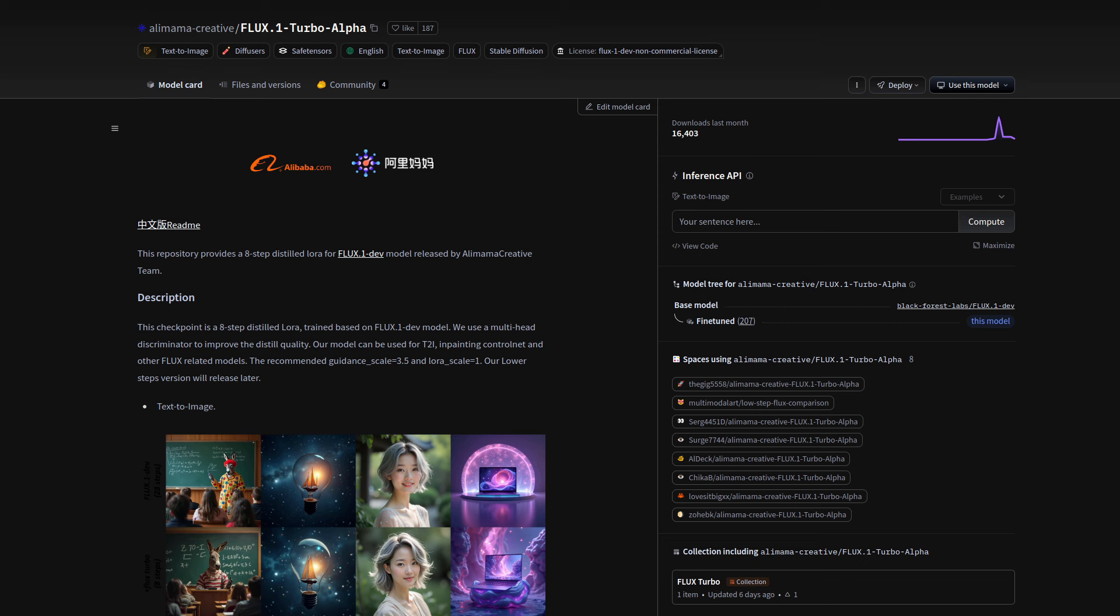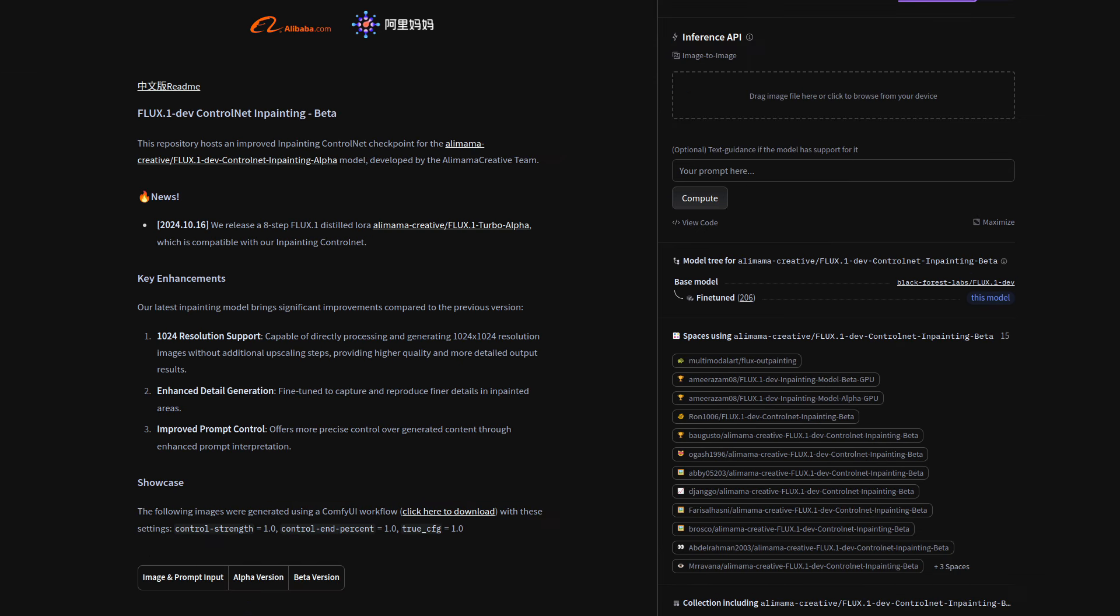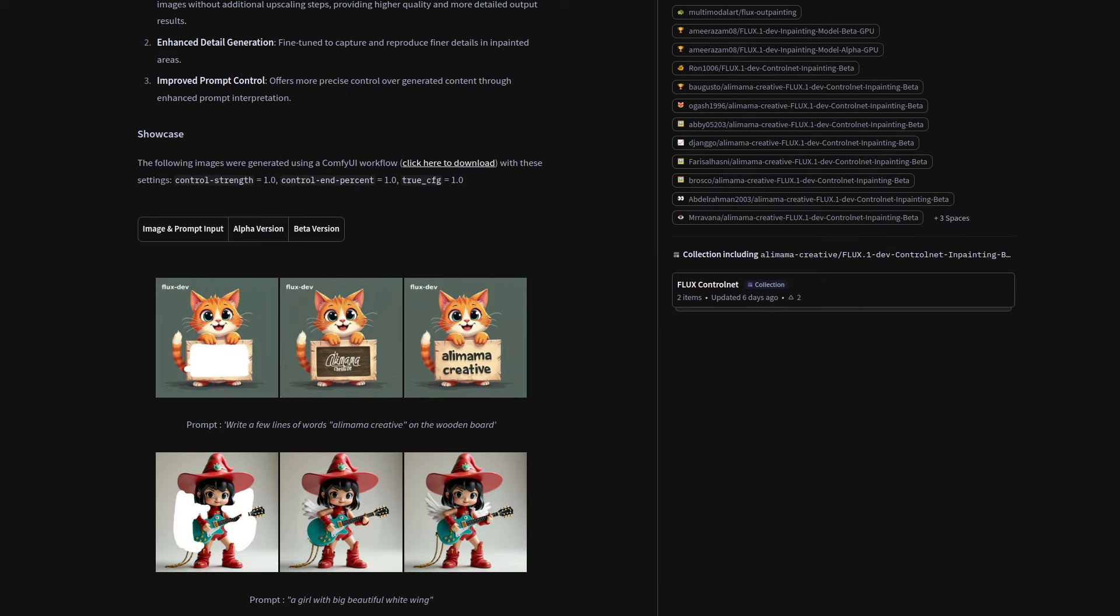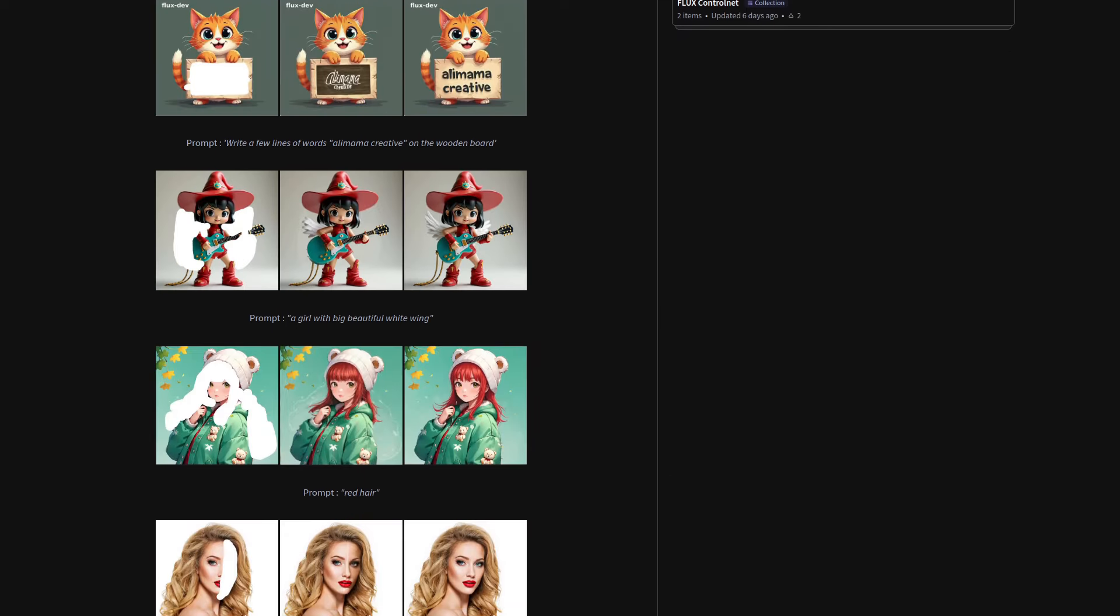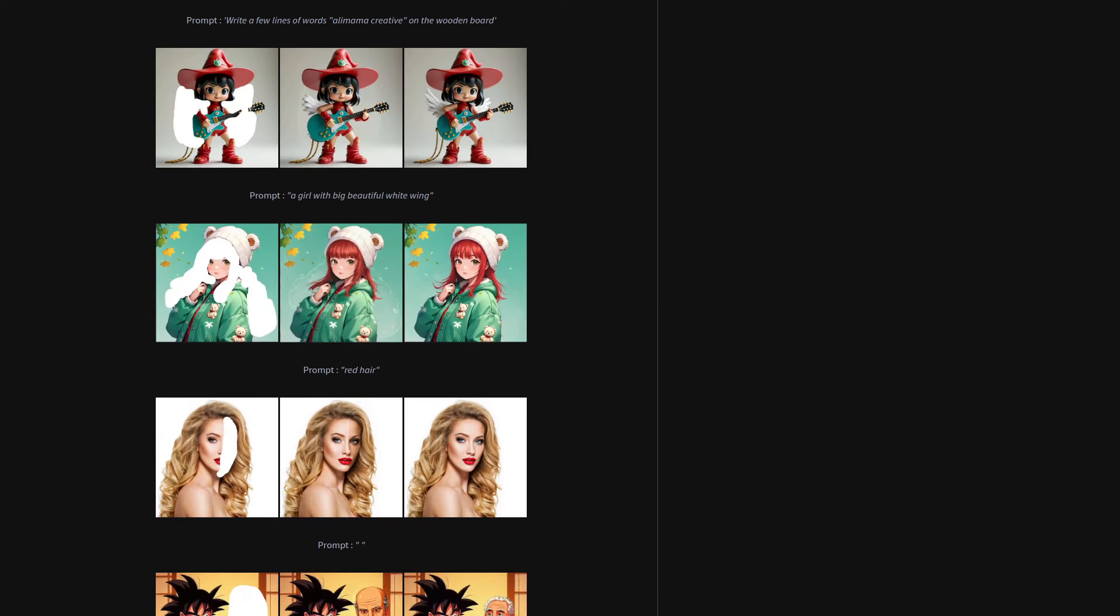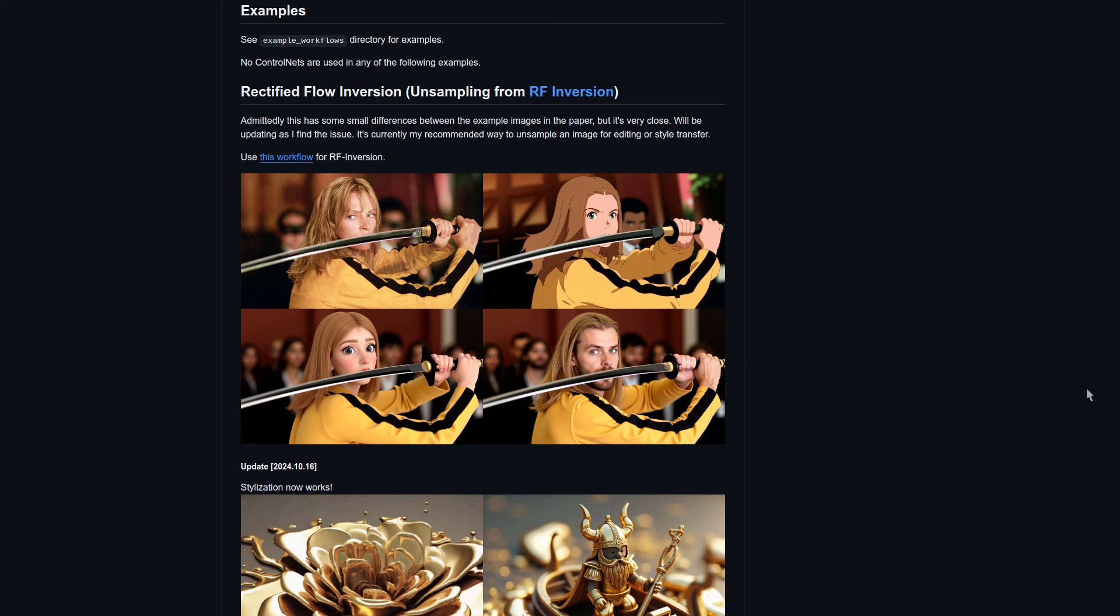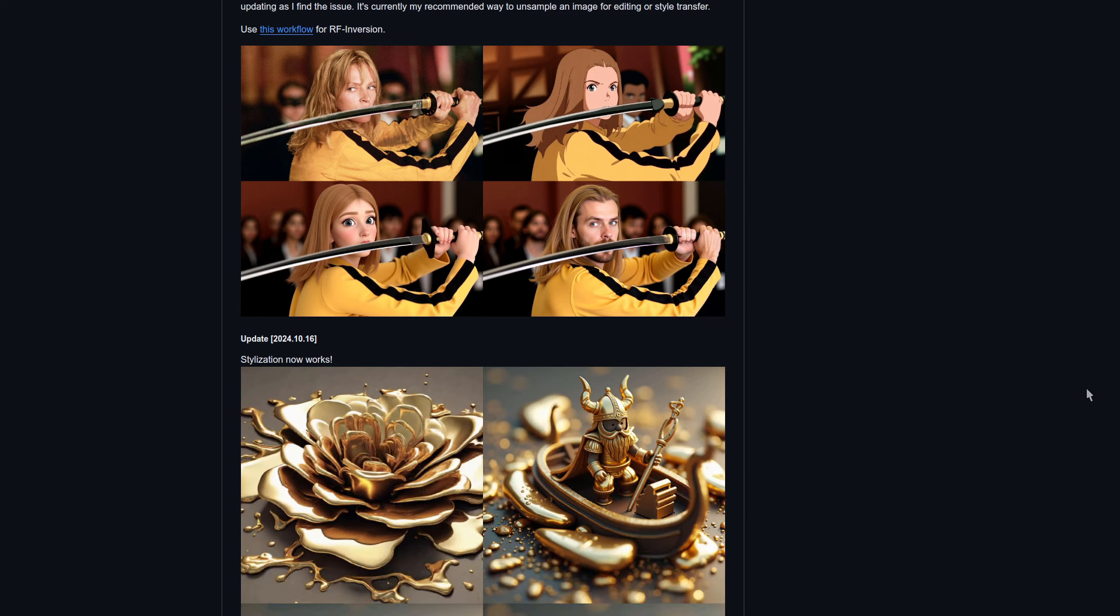This week a whole bunch of stuff has been added. We've got Alimama Turbo, which is similar to the 8-step Hyperlora but with a much smaller file size. Also from Alimama is a new in-painting control net, ideal for those who like to make tiny edits to images. And best of all I think is something with the rather complicated sounding name of Rectified Flow Inversion. Don't worry about the name though, just look at the cool pictures to see what it does.